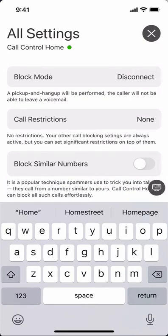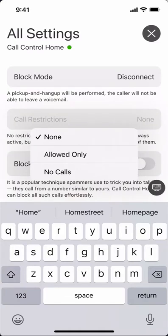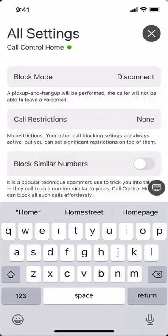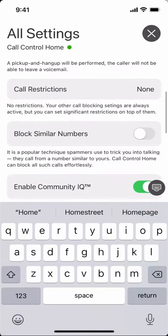Call restrictions allows you to say you want only calls from your allowed list, or no calls at all. So this is kind of a do not disturb type mode.